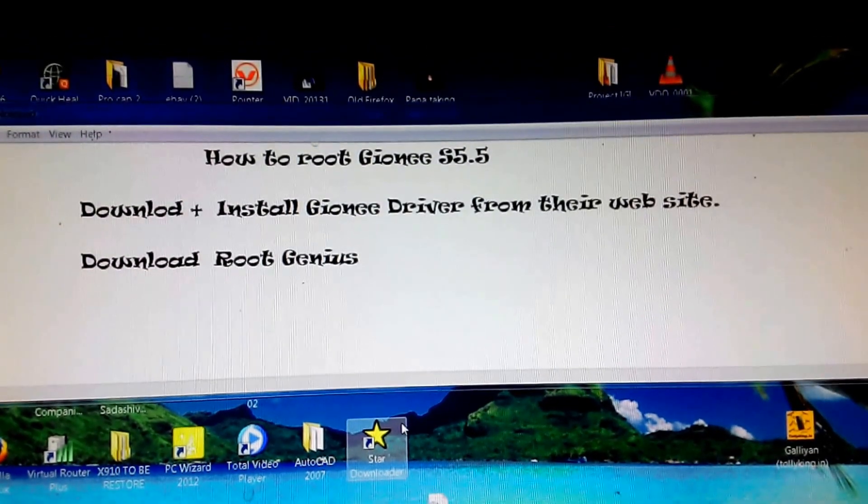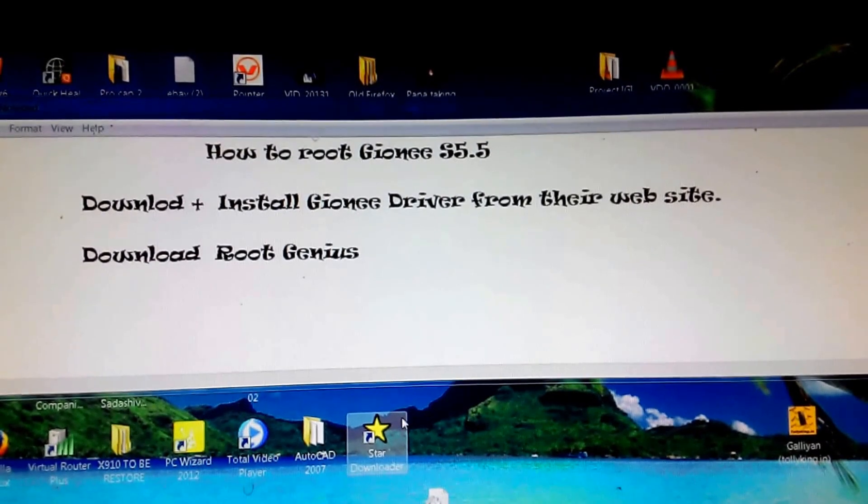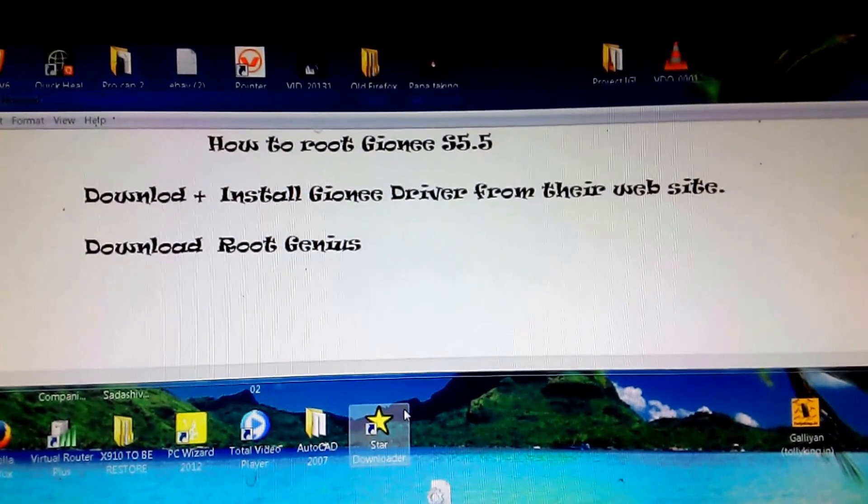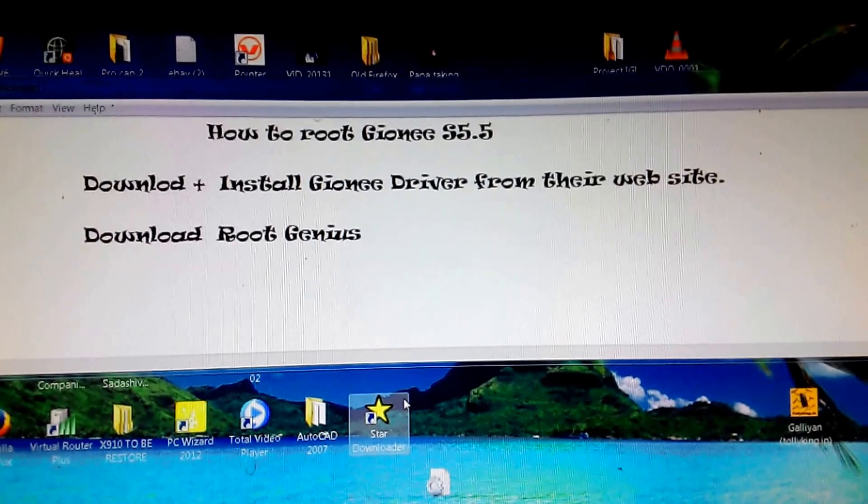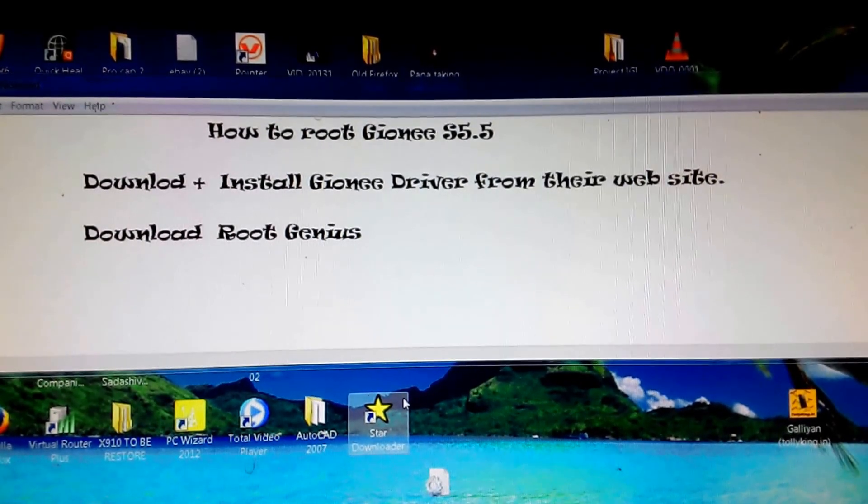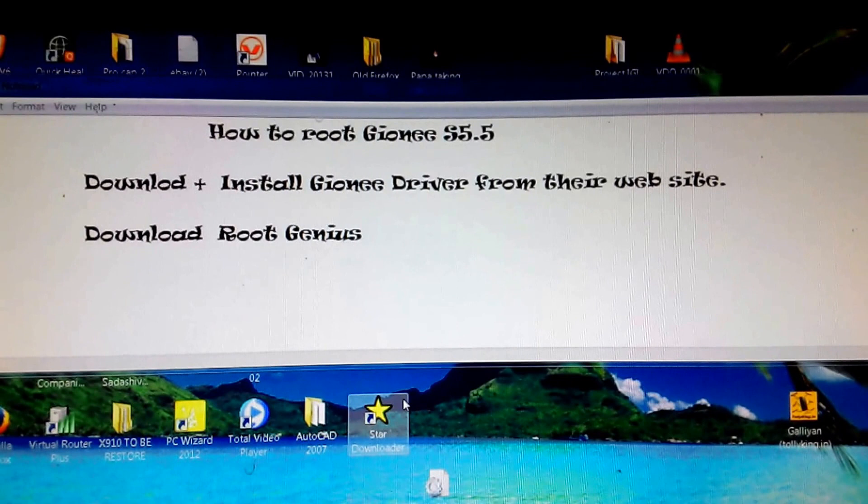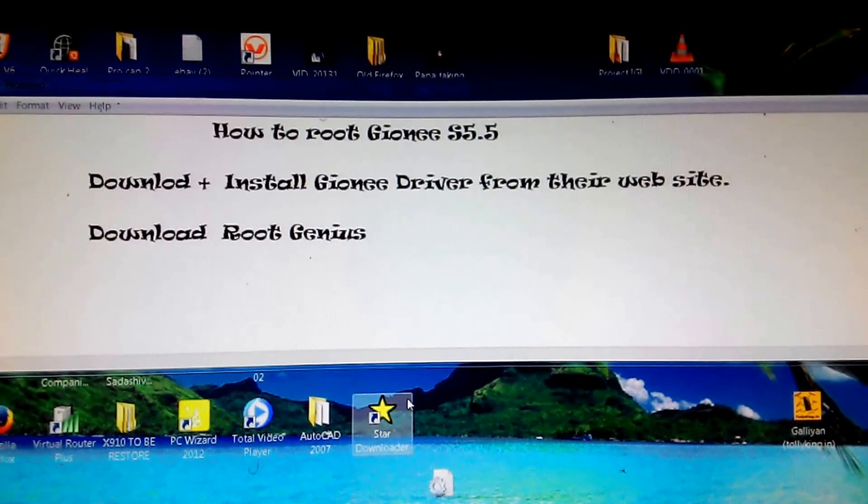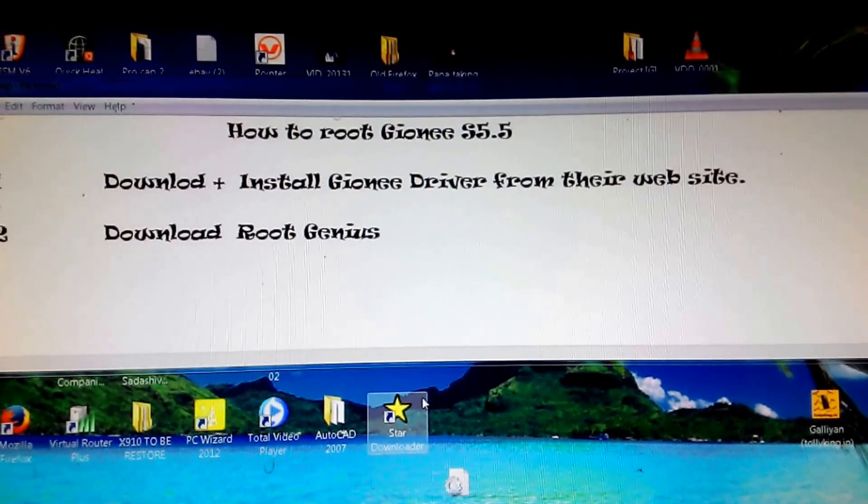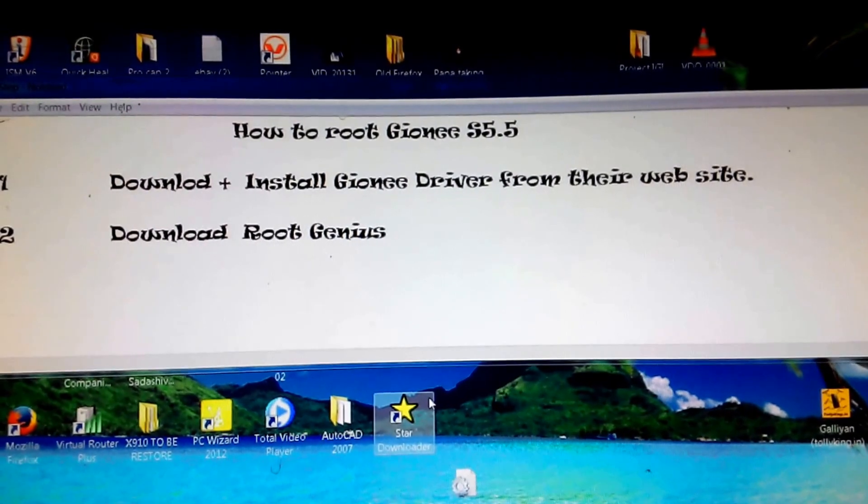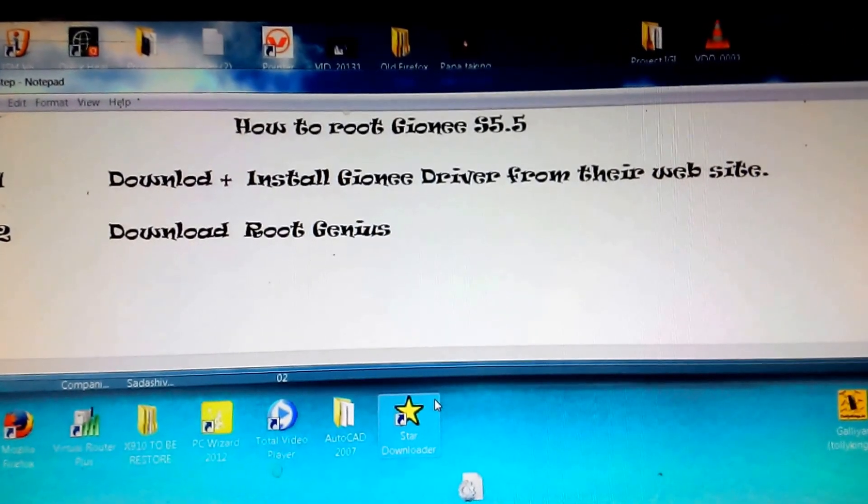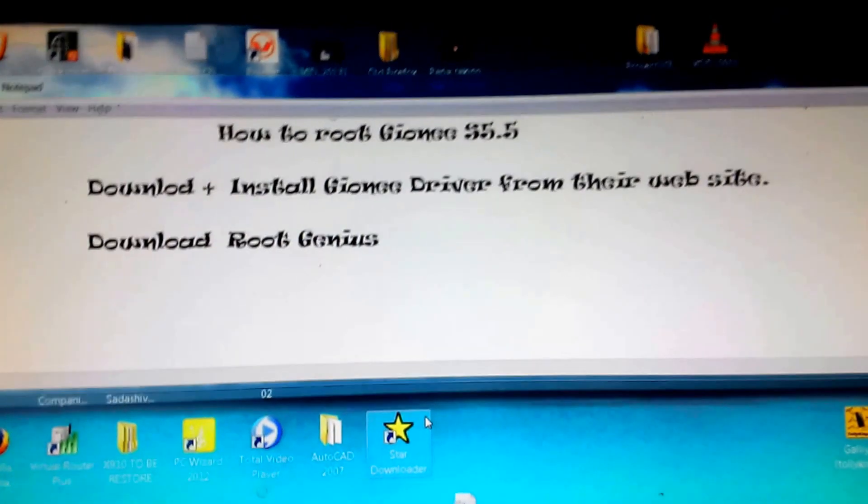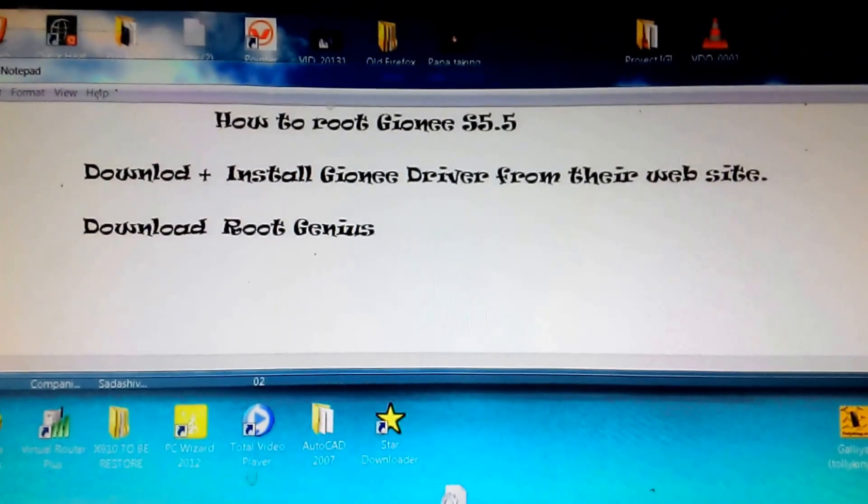In this video I will show you how to root Gionee S5.5. First of all, you have to download two tools. One of them is Gionee driver - you have to download it from their website, gionee.co.in. Another is Root Genius - you have to make a Google search for that and get it downloaded. I already have downloaded it, so I am going to show you the demo.